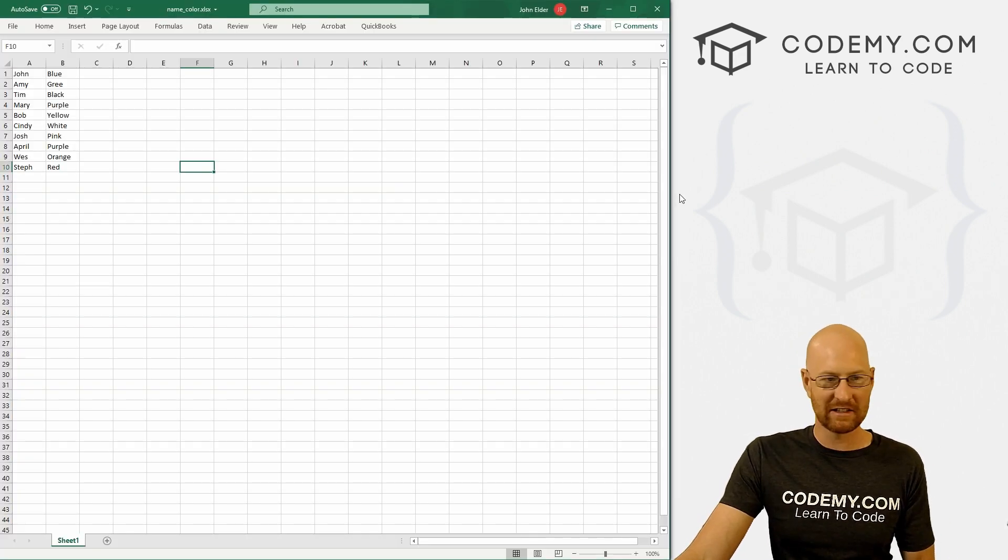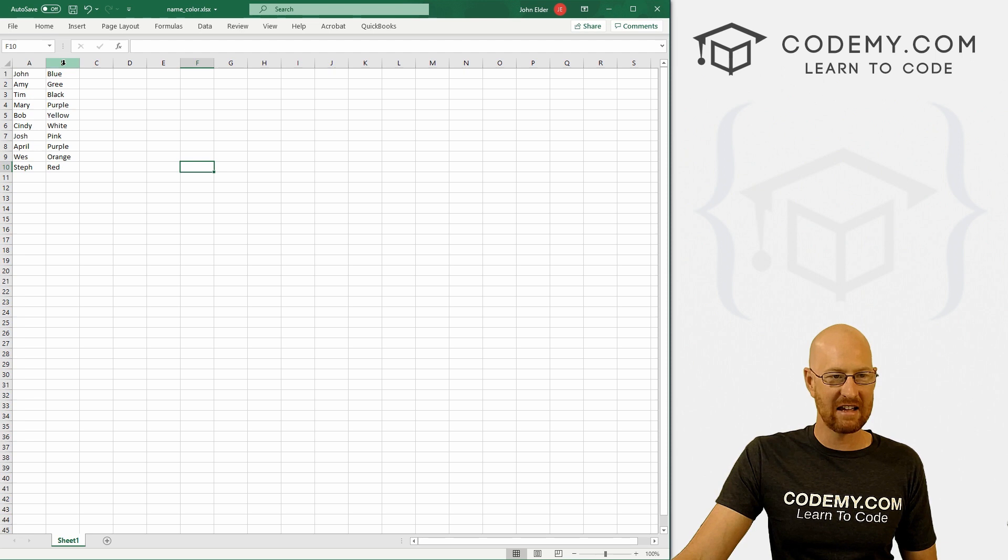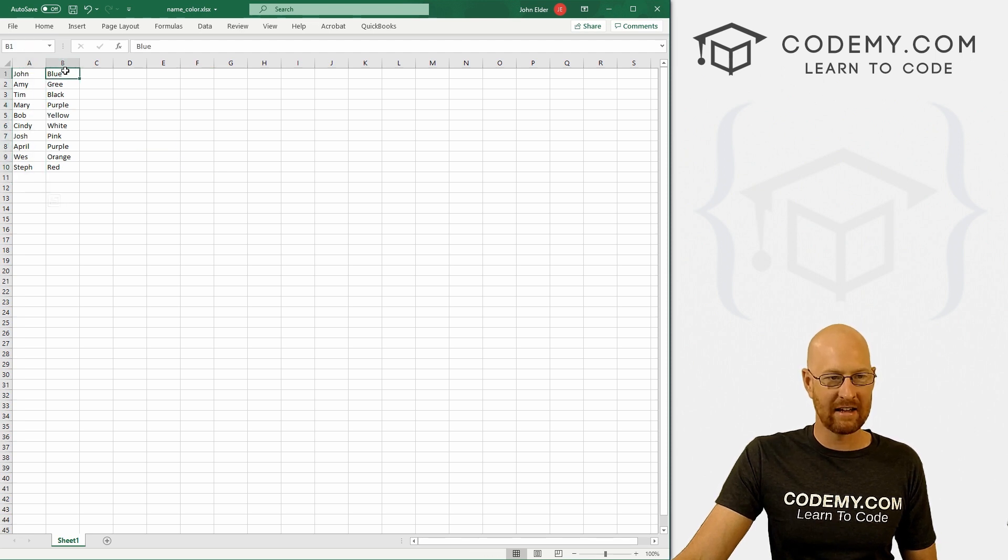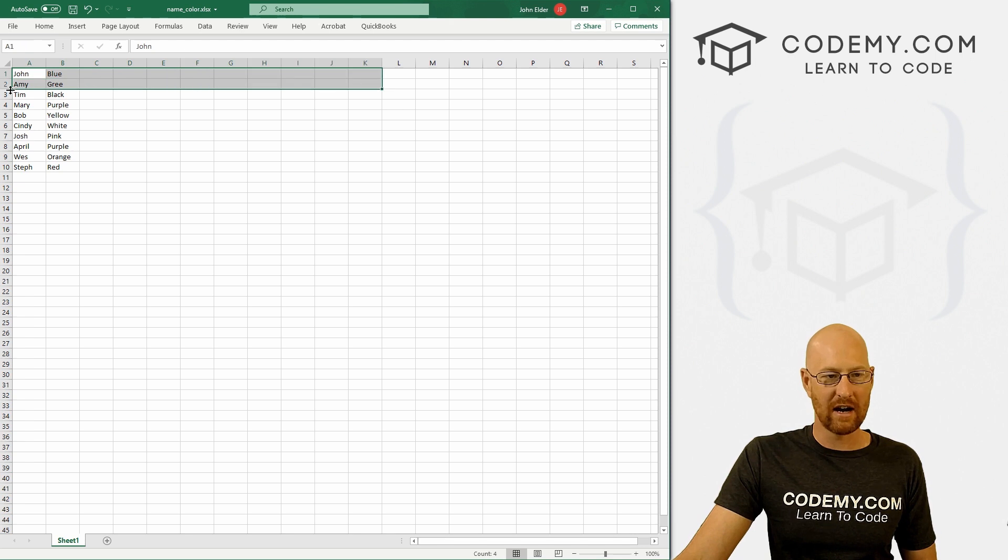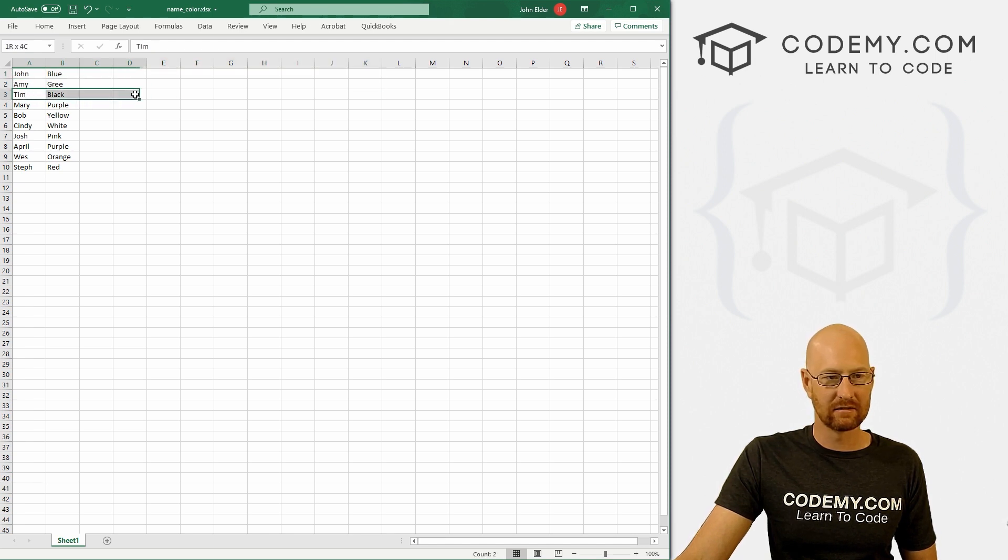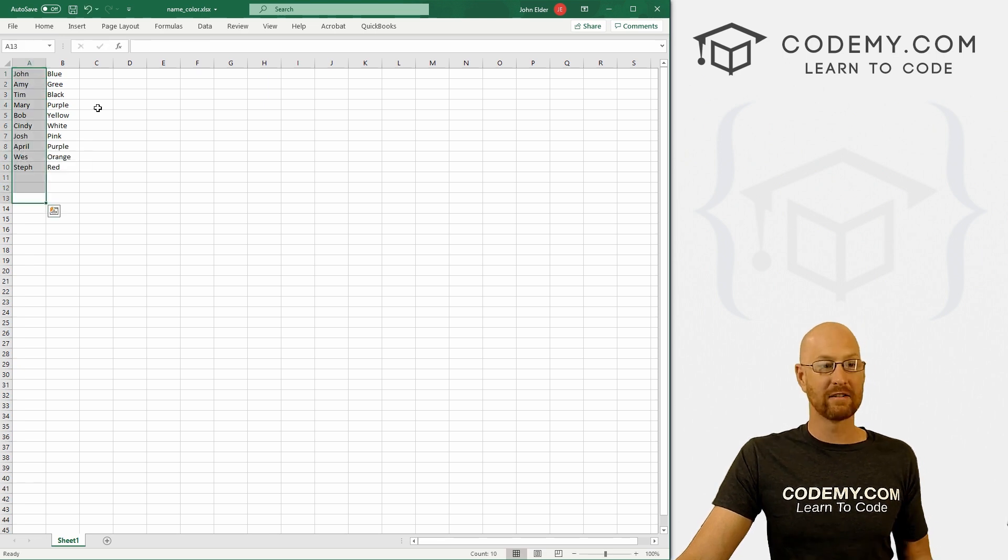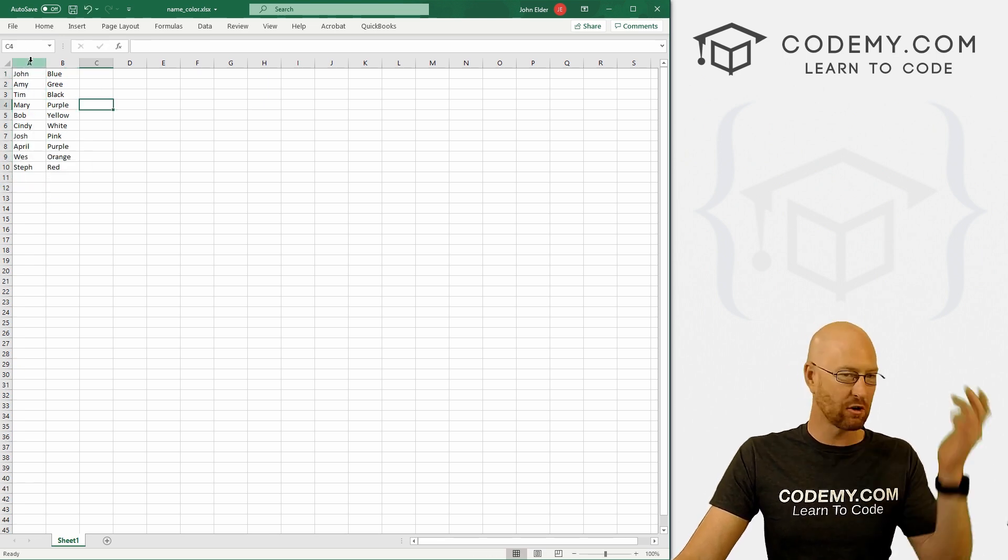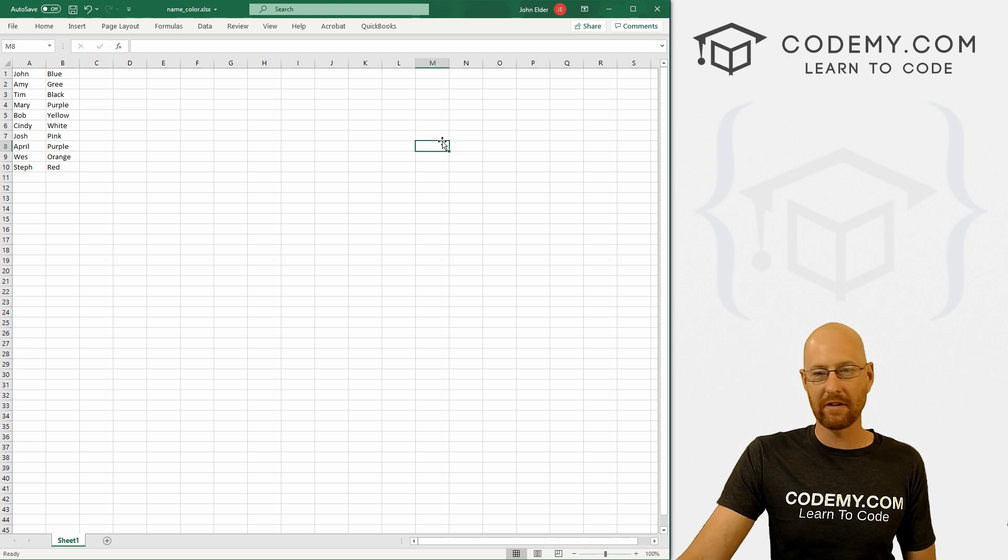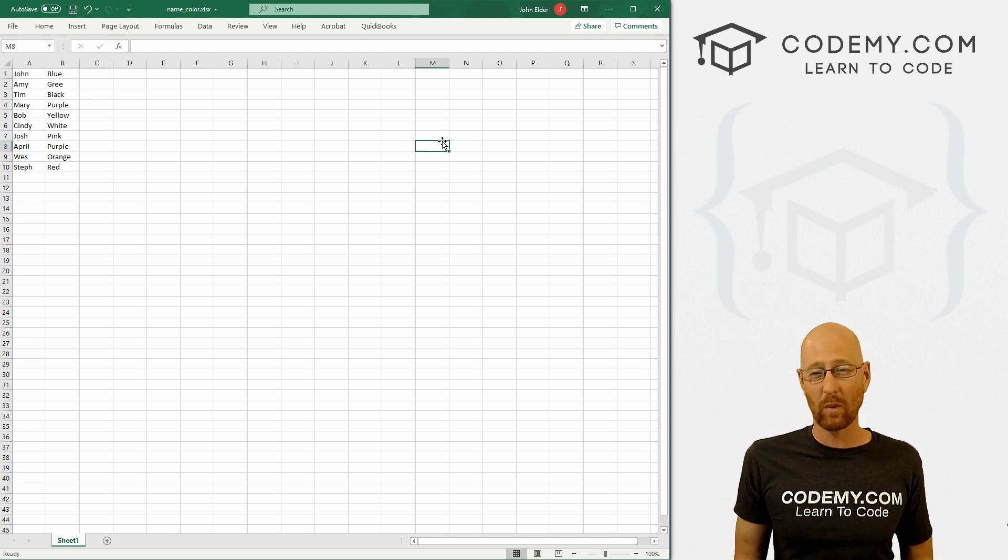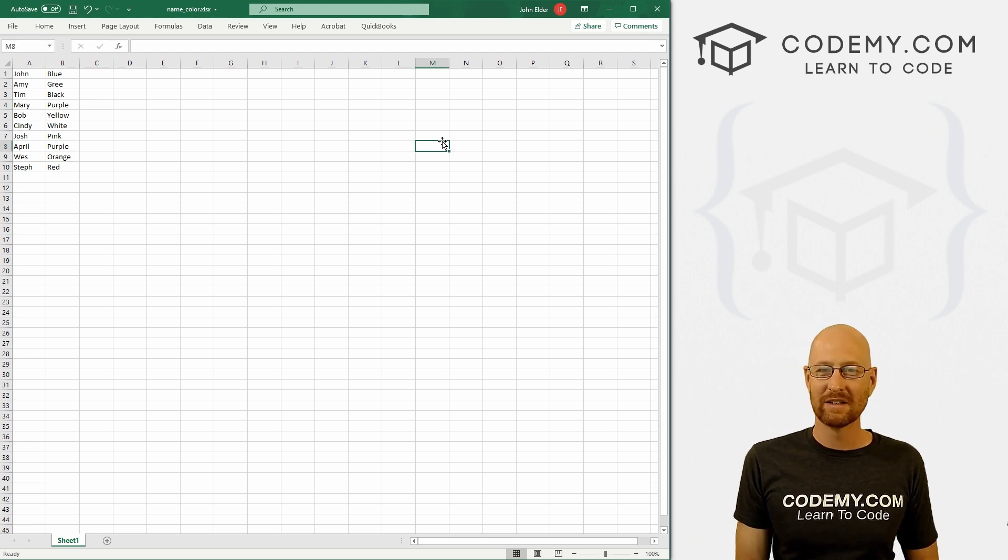See here, it says A and B, this is column A, this is column B, rows go left to right like this. Columns go up and down, like that. So we just grab all of column A and all of column B. Now there are lots of different ways to grab data with OpenPyXL.